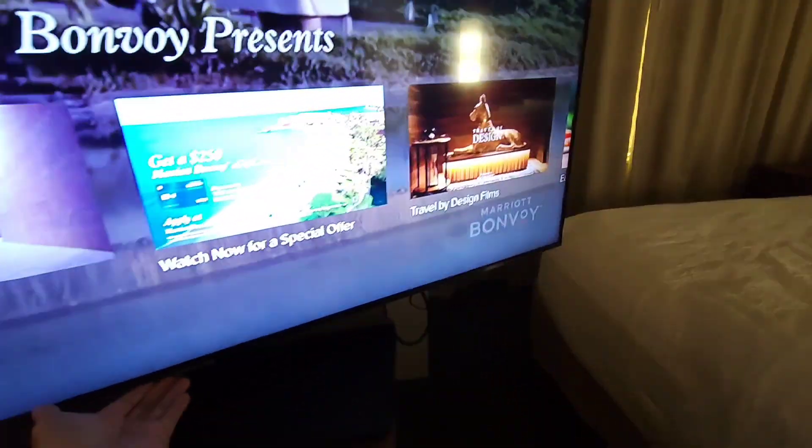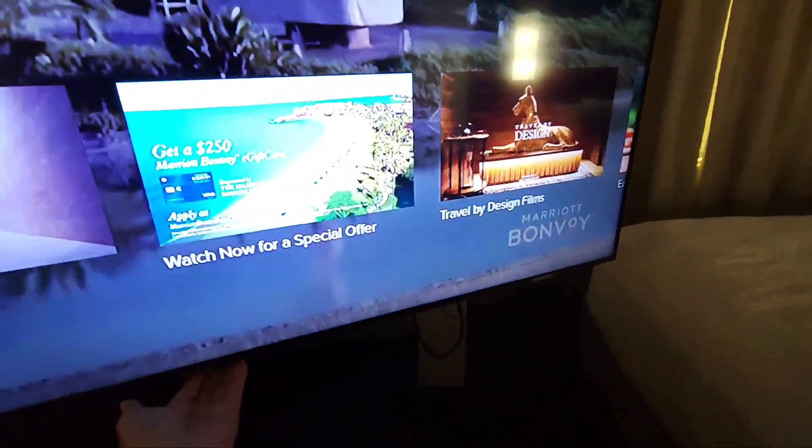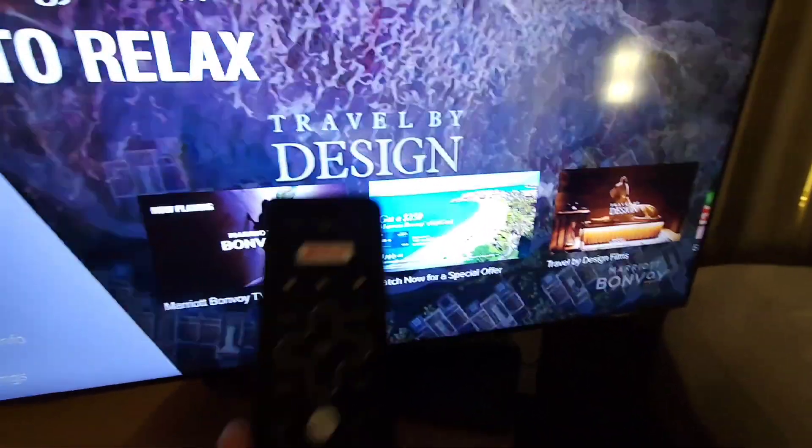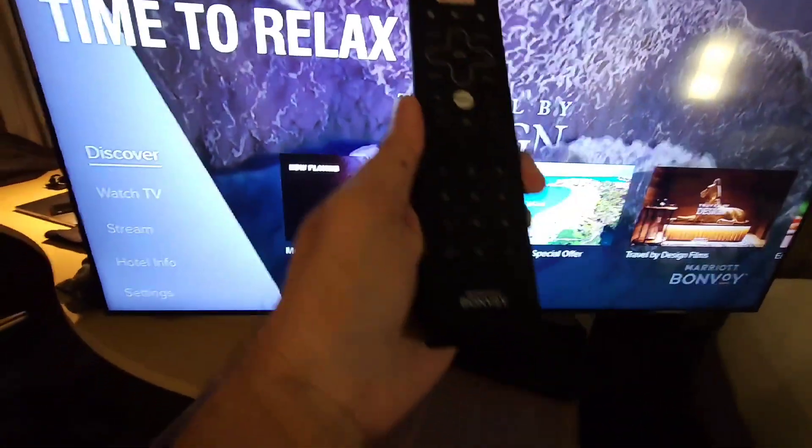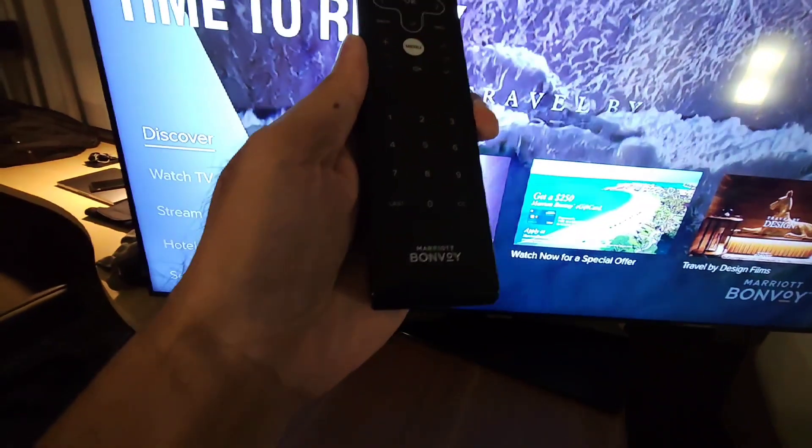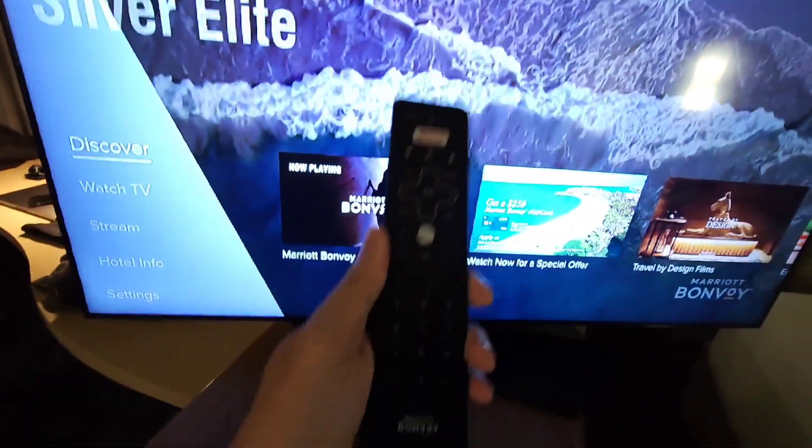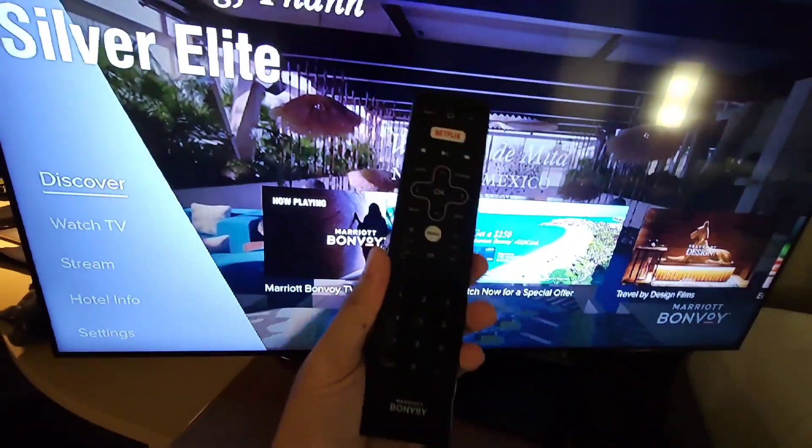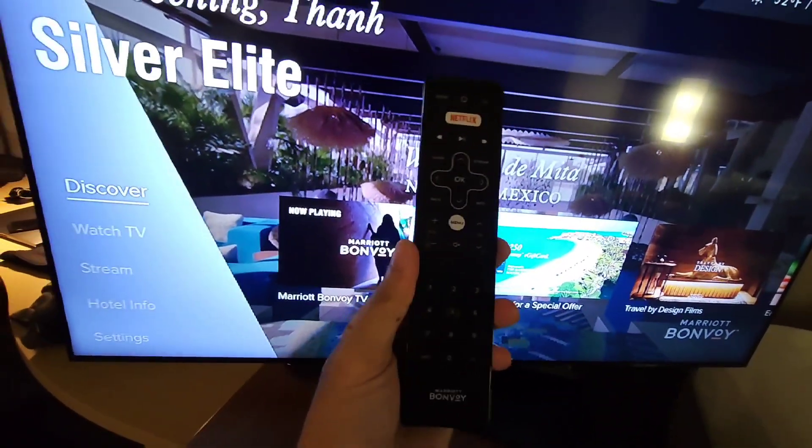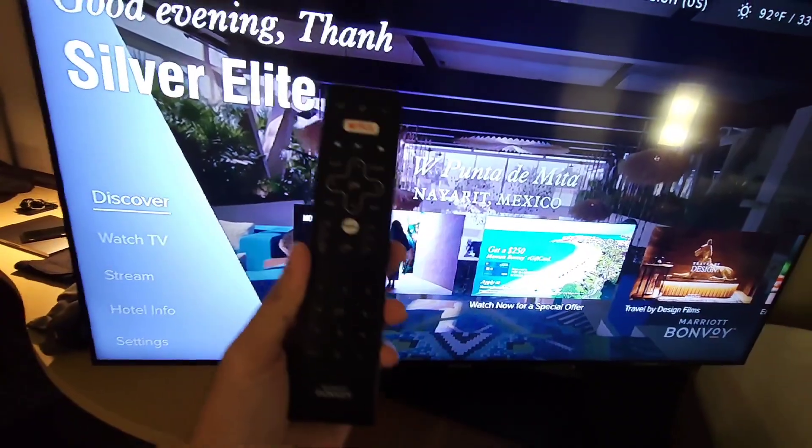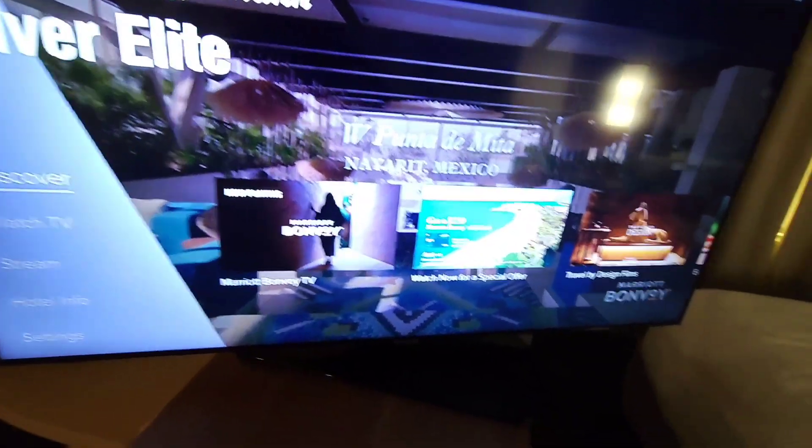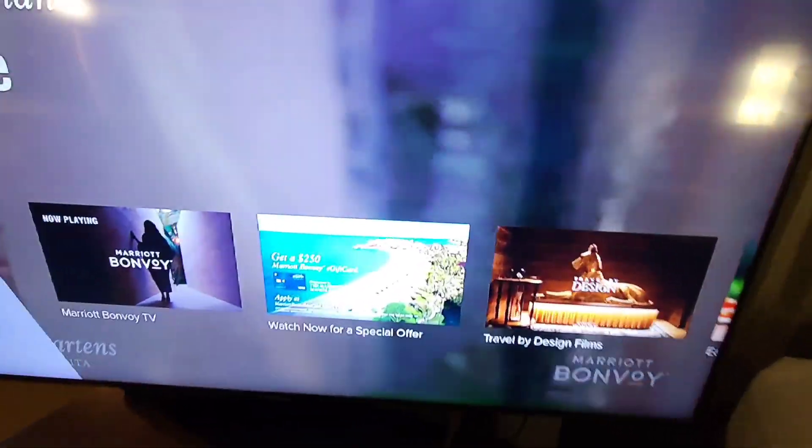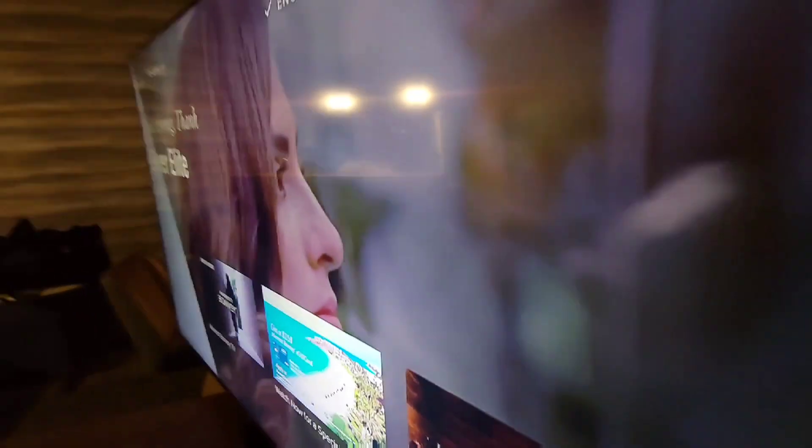There's only a power button towards the bottom here, and the remote control is Marriott Bonvoy proprietary. So in order to bypass that, you're going to want to go and locate the HDMI 1 where the TV is hooked up to.